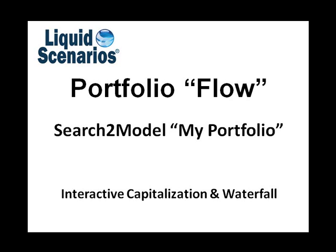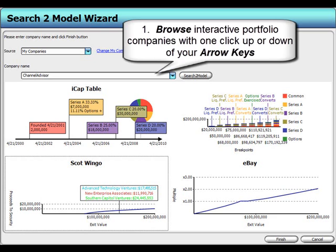Interactive cap tables and dynamic waterfalls give investors the ability to know their portfolio's cash-on-cash potential intimately and instantly.